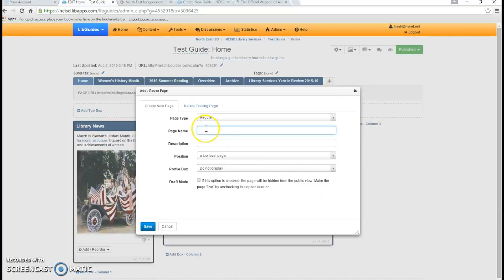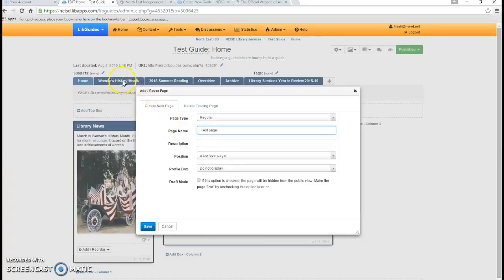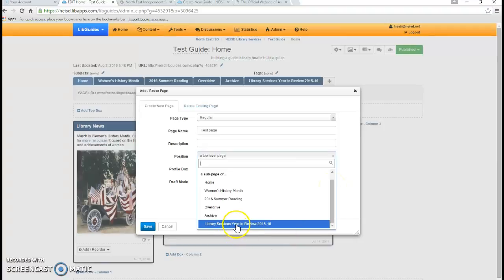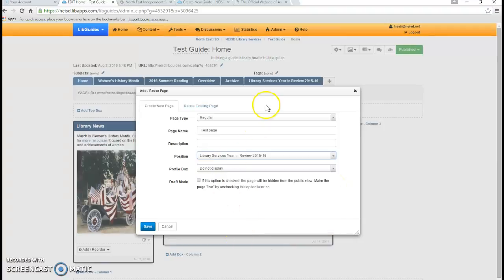I am going to click here and give the page a name and just call it test page. I don't need a description, and the decision I will need to make is the position of the page. I could have this as a top level page, and that would put the page right up here along with these other blue tabs. Or I could make it a sub page, which is what I will be doing — a sub page of the library services year in review. So it is actually going to live underneath this tab.